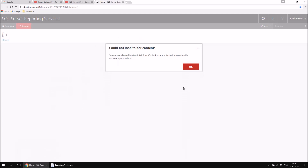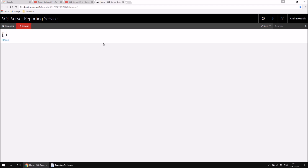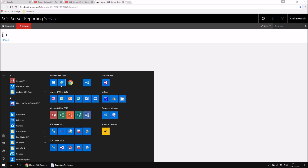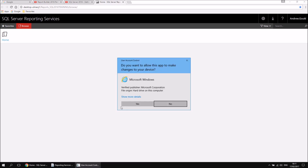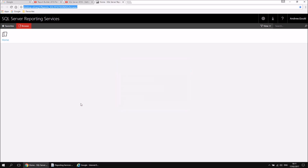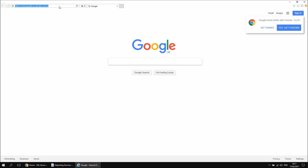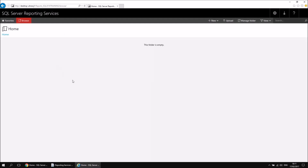Sadly, that provides me with an error message — I don't currently have permission to view the contents of my report portal homepage. To get around that error message, you essentially need to run a browser in administrator mode. So I'm going to head back to the start menu and use Internet Explorer — right click on Internet Explorer, choose More, then choose Run as Administrator. Click yes to allow it to make changes to your device, then paste in the address you copied and hit enter to browse to it.